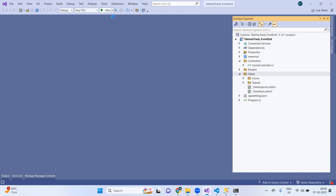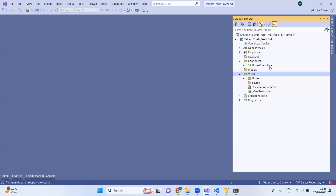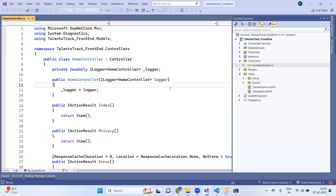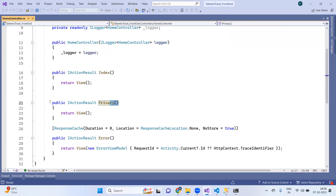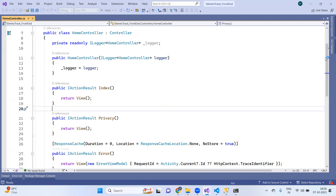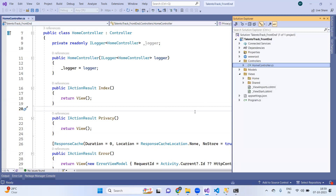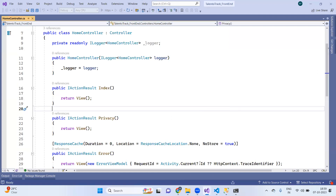If I run this project, you will see a home controller was automatically created. Inside the home controller, you will find some pages like the index page and privacy page — these got automatically created. We haven't created these pages; they were generated automatically. We have to do the same for our product — for our login pages, we will create our own new pages. But let's first see how the default pages look.